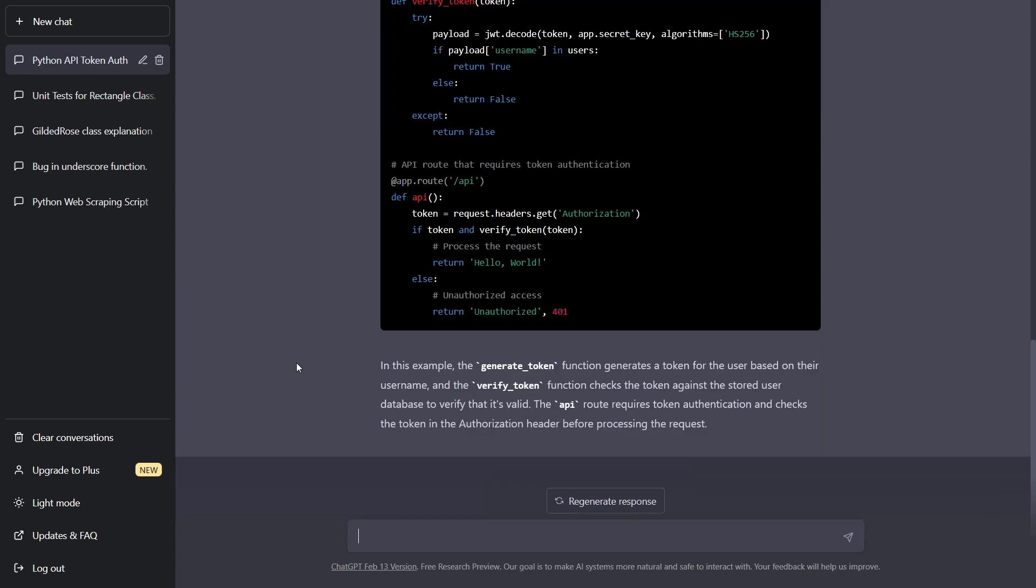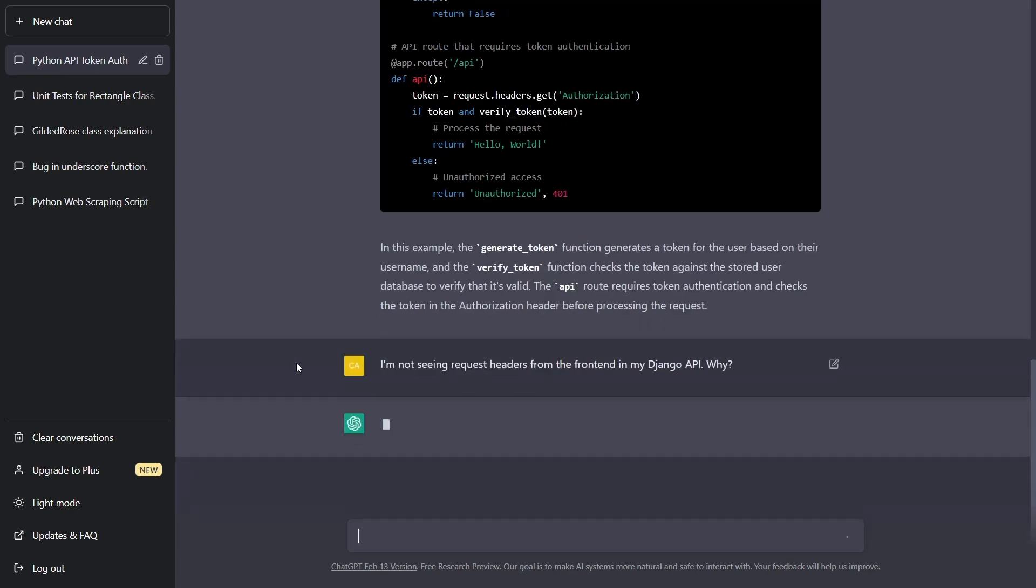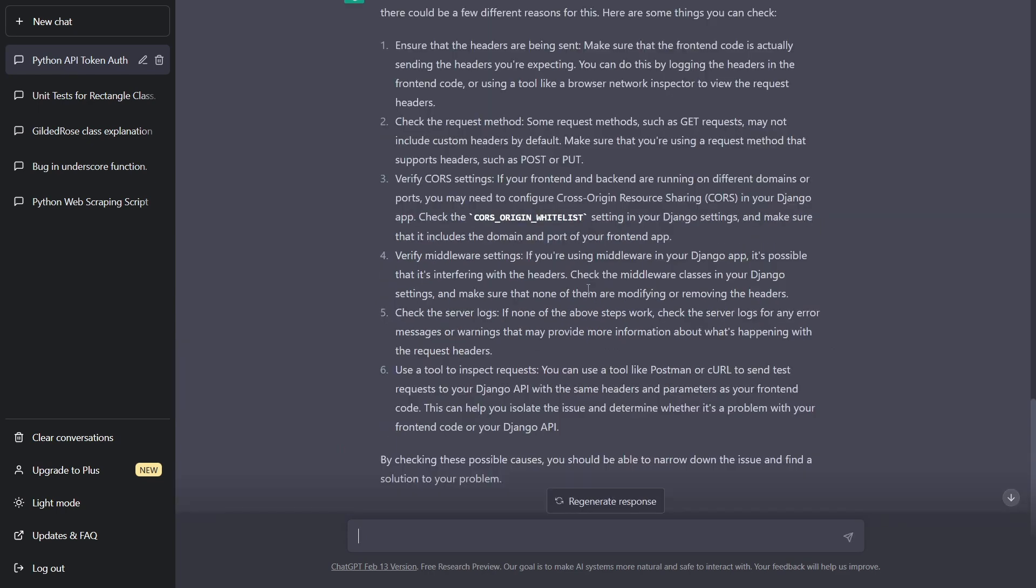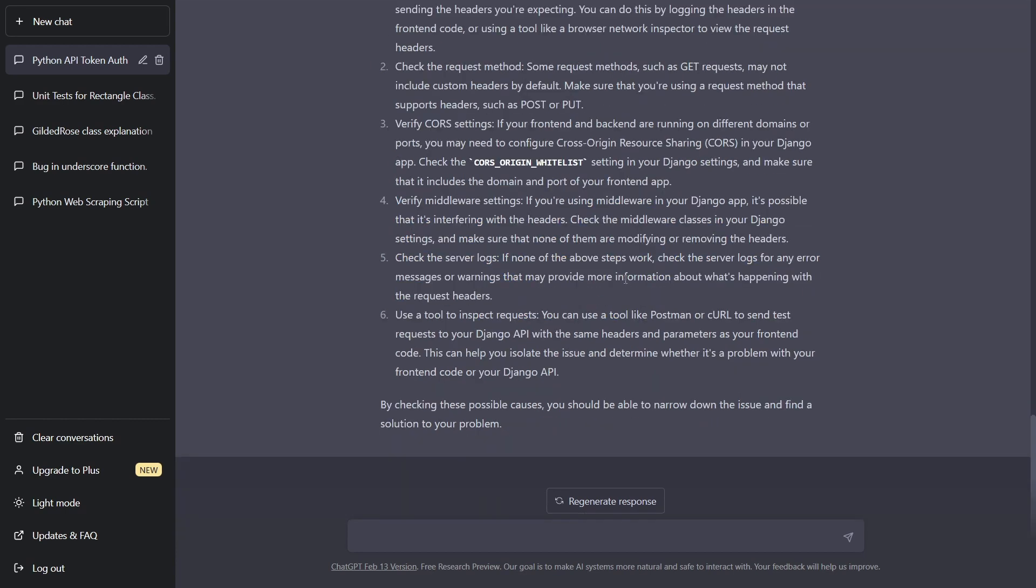Now let's say our question was a little more specific. I'm not seeing request headers from the front end in my Django API. Why? Very specific question. So let's see how it does. In my case, it was actually an issue with CORS and ChatGPT helped me figure it out. It gave me a great list of possible issues, and I just had to go through them and figure it out from there.